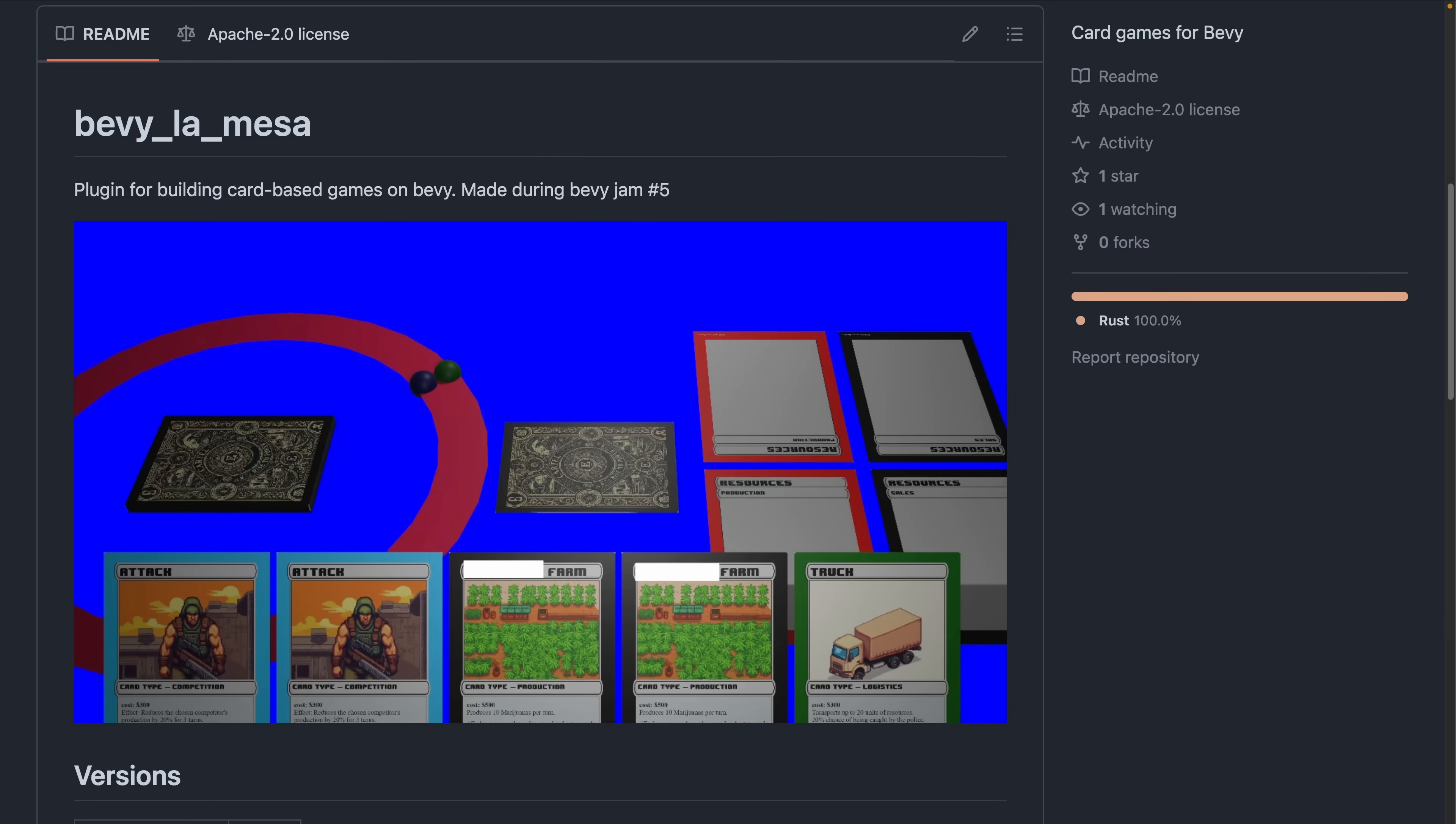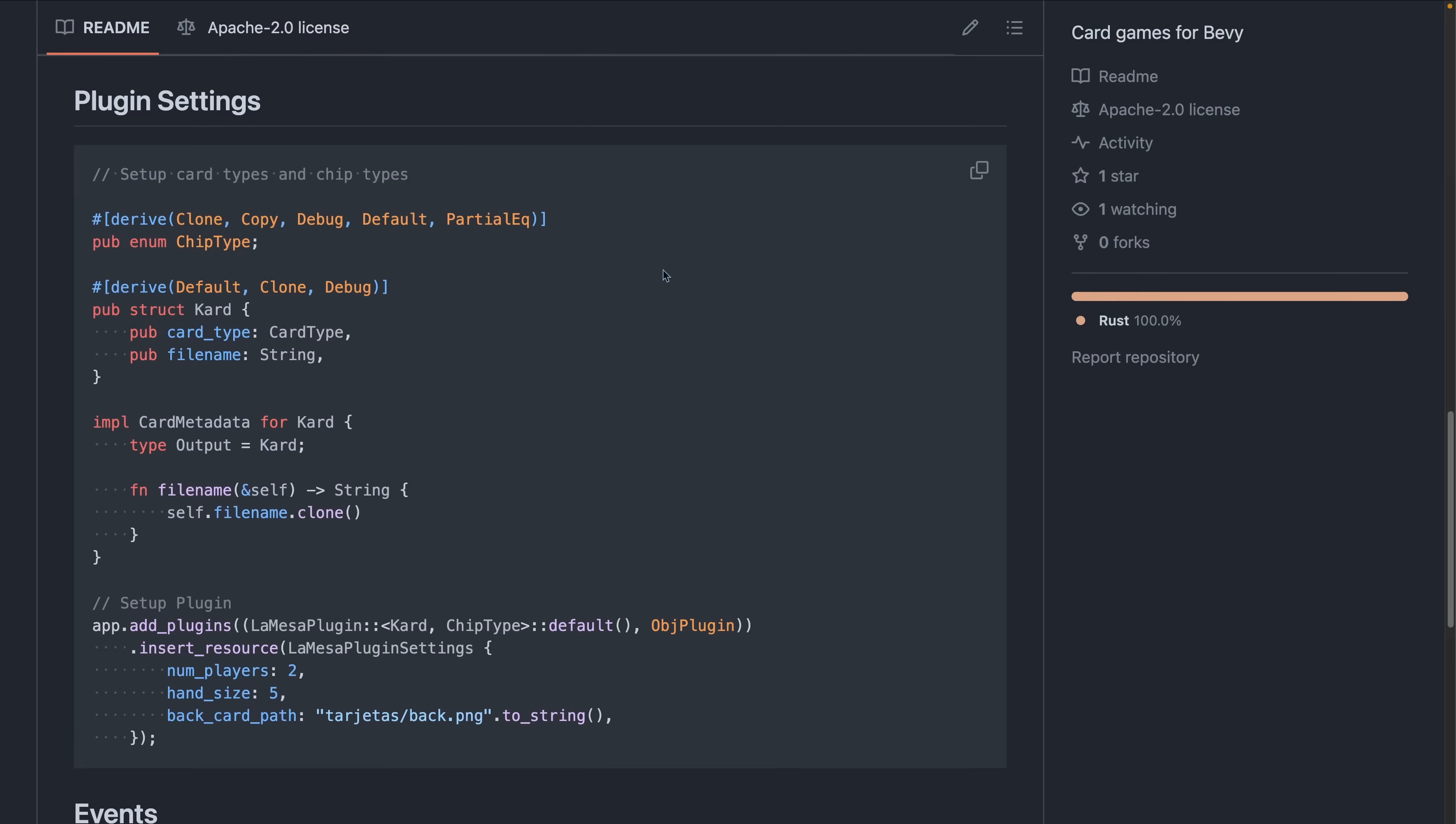Next up, we've got Bevy La Mesa. This is a crate to build card games, like Hearthstone, with Bevy. The plugin was made during Bevy Jam 5, and here you can see an example of how to use it.